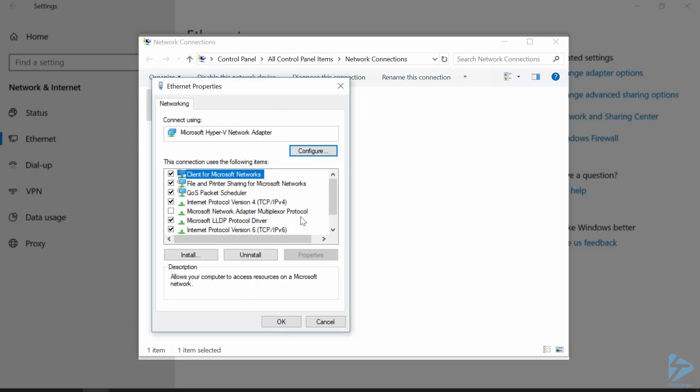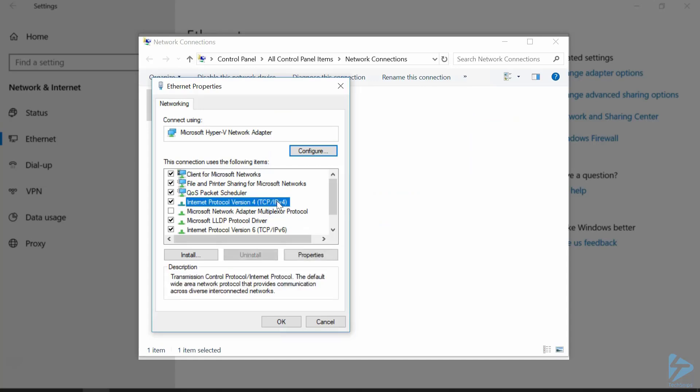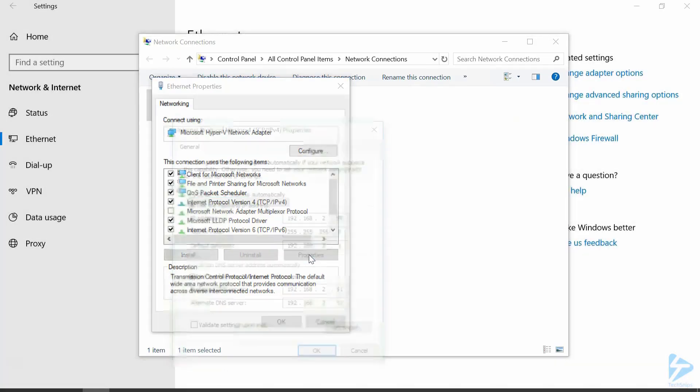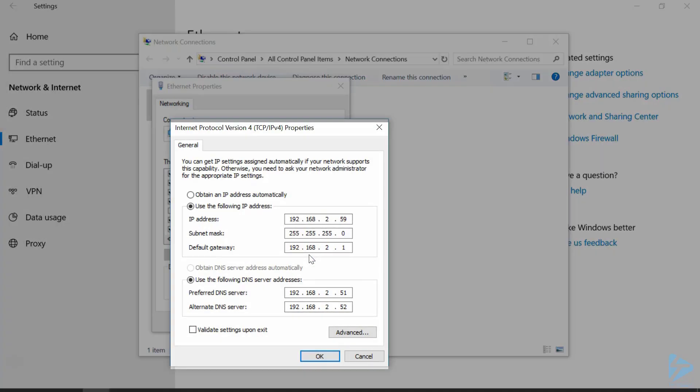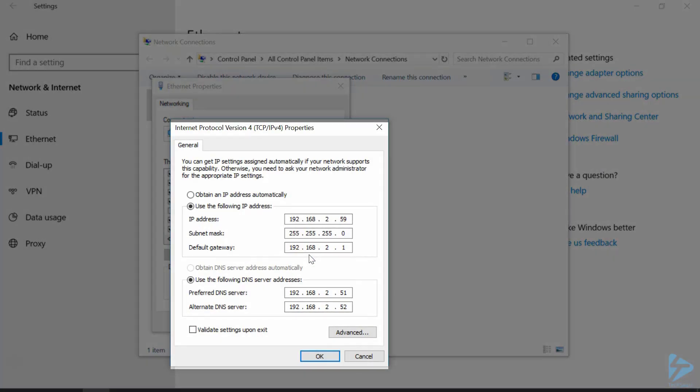Now the settings are the same whether you're using IPv4 or IPv6, but we'll demonstrate with IPv4. So you click on Properties, and at the bottom,